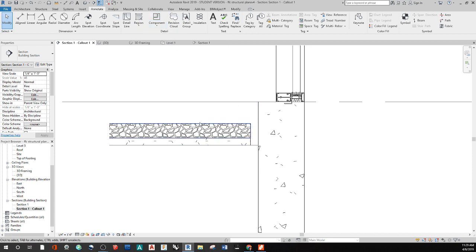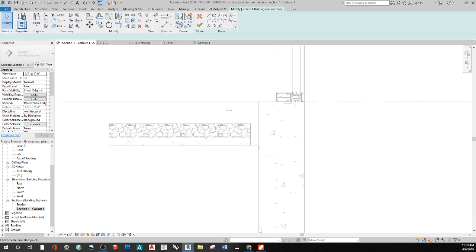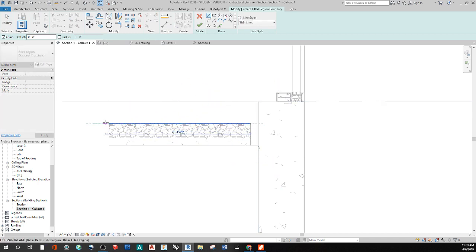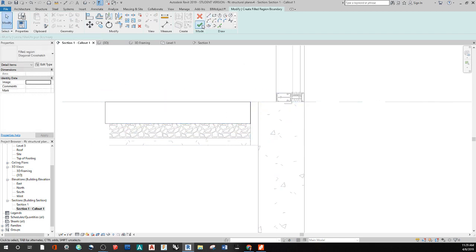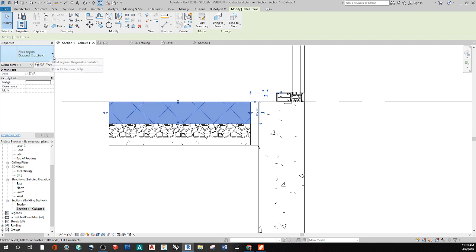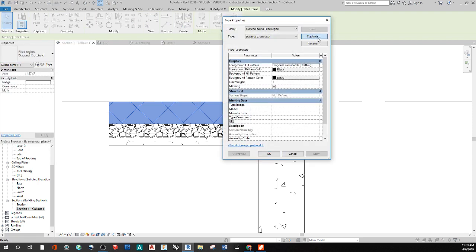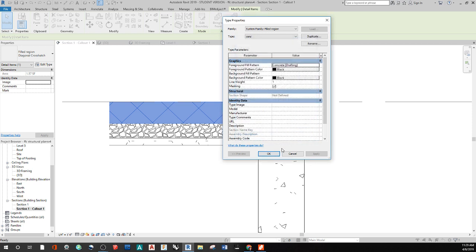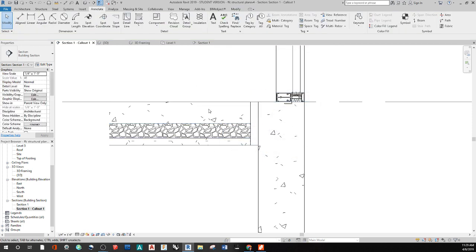From here I'll draw out another region for the concrete layer. With this one, Edit Type, Duplicate, and call it 'conc' for concrete. Then find the concrete hatch and say OK. Now I have concrete, gravel, and sand. I've left a region open between the floor slab and the foundation wall for an expansion joint, and we're going to fill that with rigid foam.